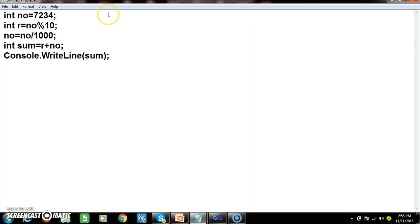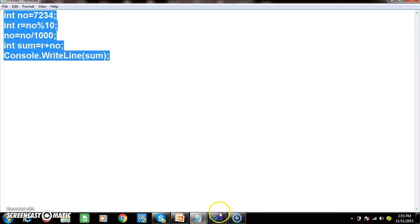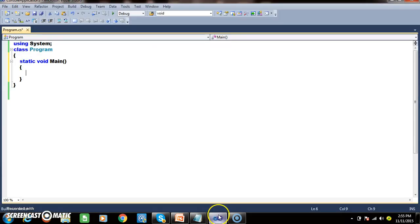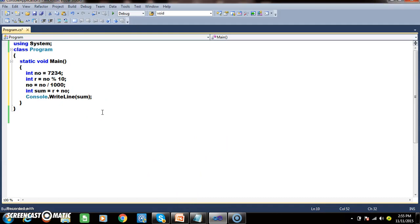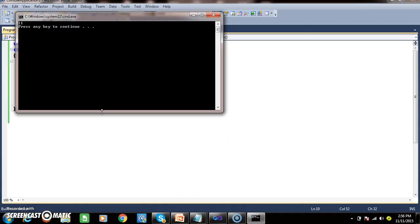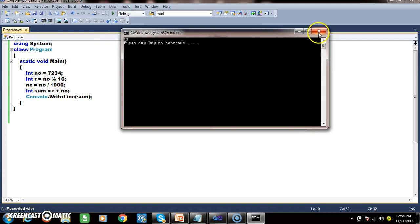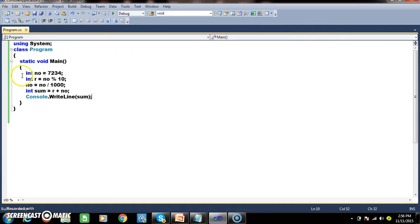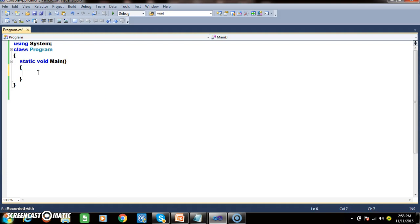I hope you understood. I checked the output for this program. This is the program to find the sum of first digit and last digit. You can write the same program in a different manner. I will declare one variable: int number equals 7345. The sum should be 7 plus 5, which is 12.